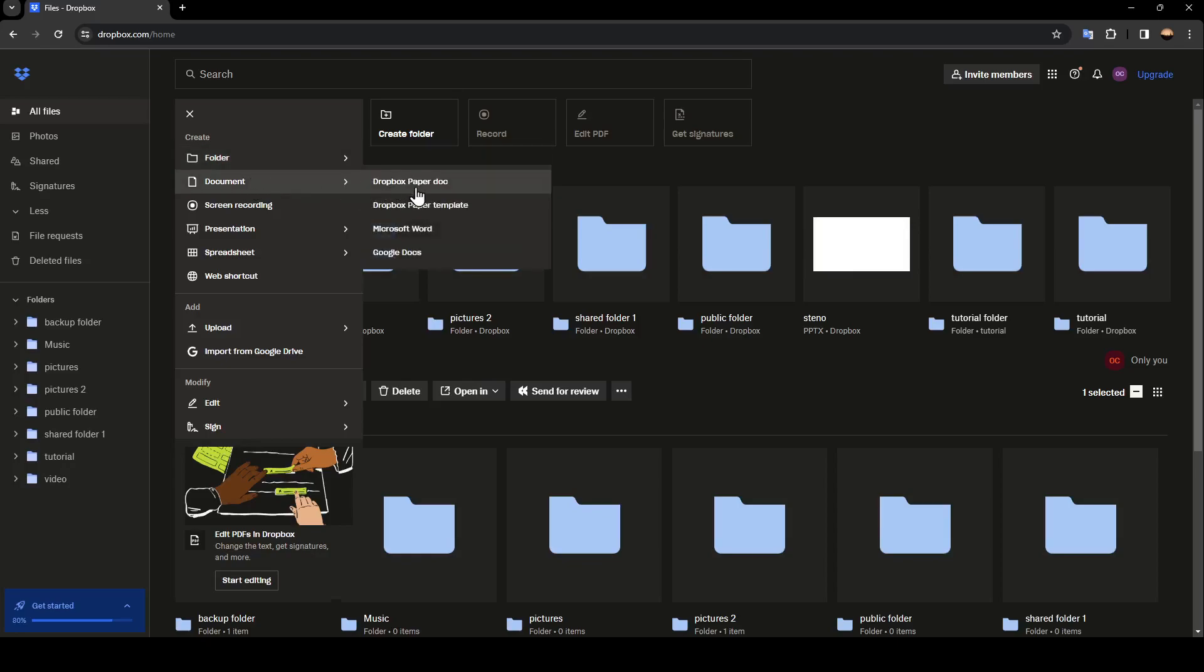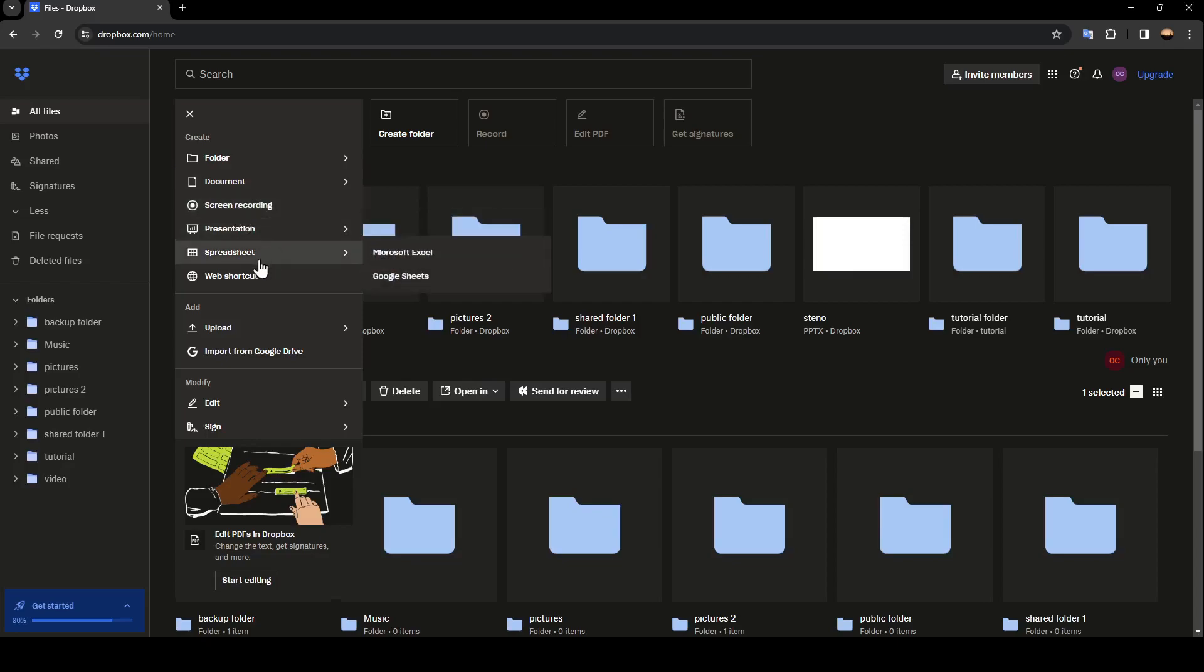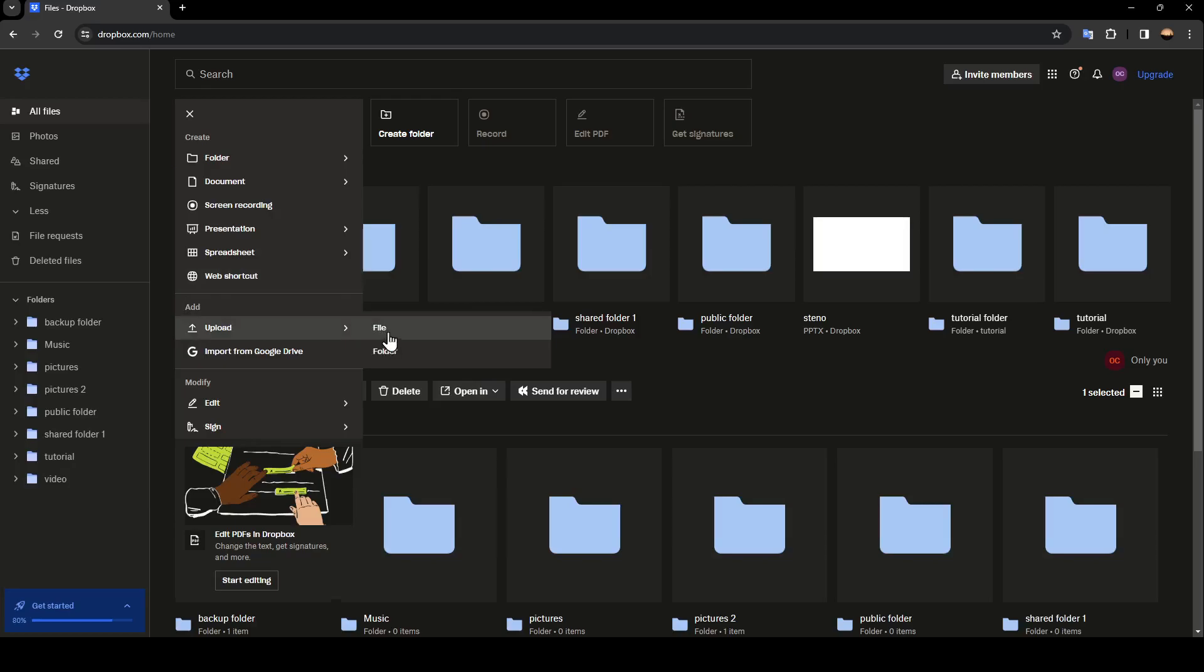Here you're going to find documents. You can make a screen recording, presentation, spreadsheet, web shortcut, and from here you can upload a file or a folder.